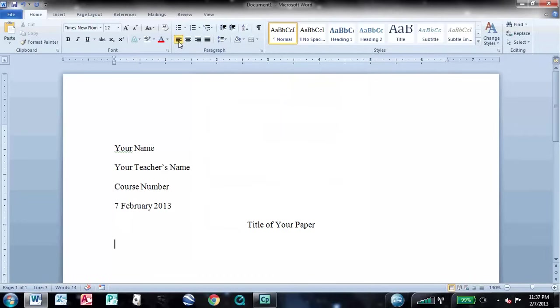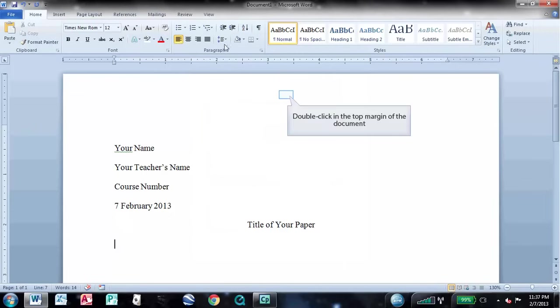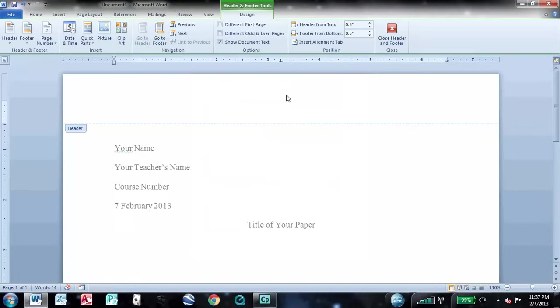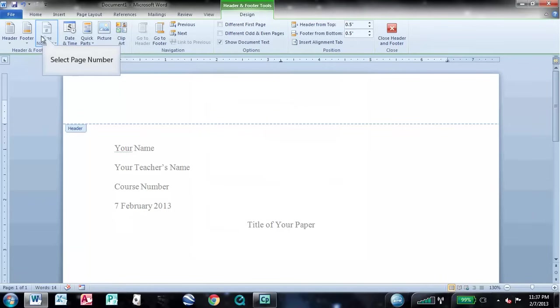Now it's time to add a page number to your document. You can access the header by double-clicking in the top margin of the document. This brings up the header and footer controls in the ribbon. From here, you can add your page numbers.